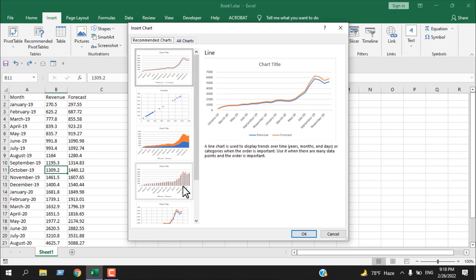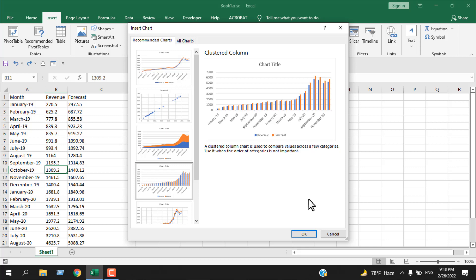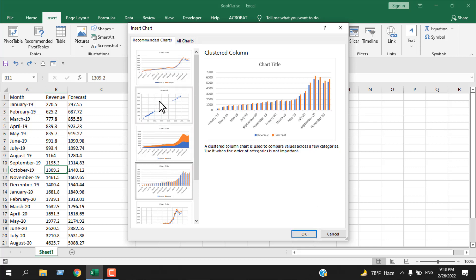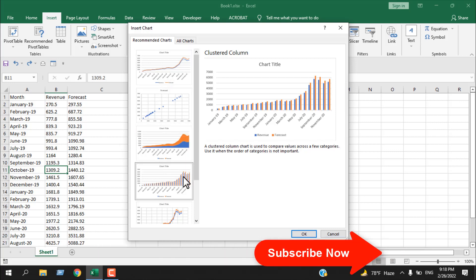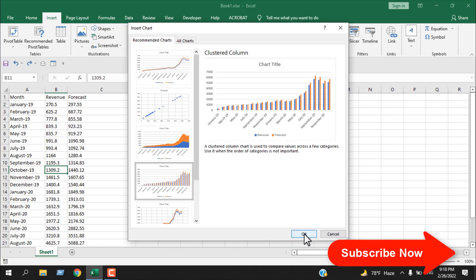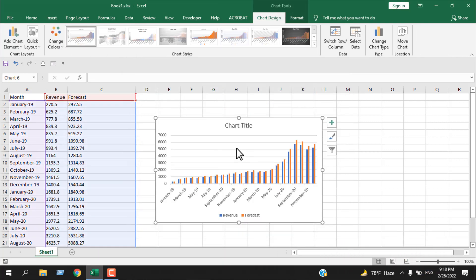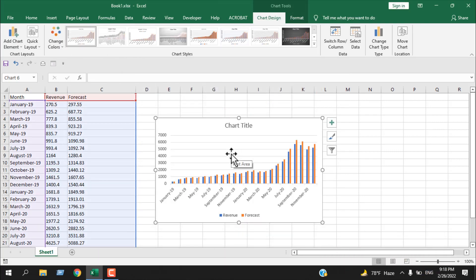Another way to access this is to click on Insert and then click on Recommended Chart. Here we have our recommended chart feature. These are the most used chart options that I have previously used. If I click OK, this is the chart — our chart is ready.